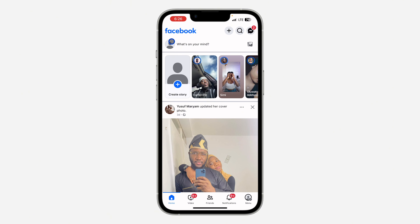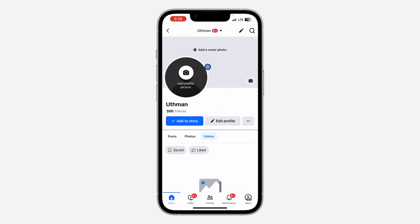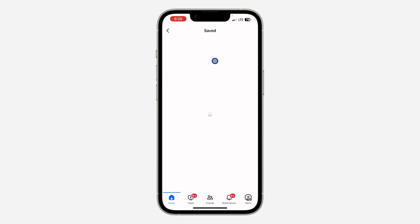Once you click on your profile icon, click on Videos on your profile. Under Videos, you are going to see the option for Saved. Now this is everything — you are going to see all the videos that you have saved right here.